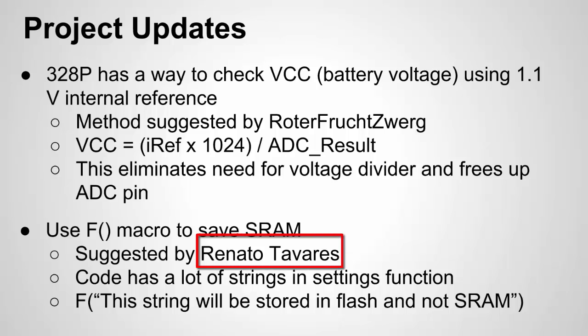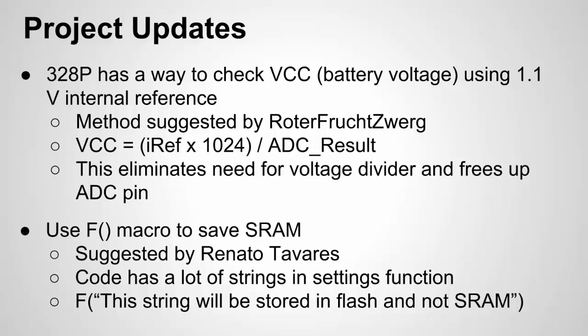And I've already mentioned this. Thank you again to the person who suggested it. There's their name but it basically reduces the amount of dynamic memory we use if we put in strings. So let me quick show you the function for the VCC and the 1.1 volts for calculating the battery voltage. And of course I'll update the code and this will be on the GitHub site.